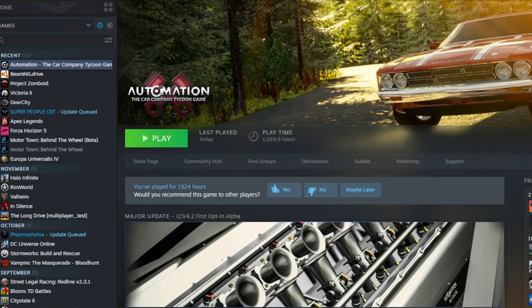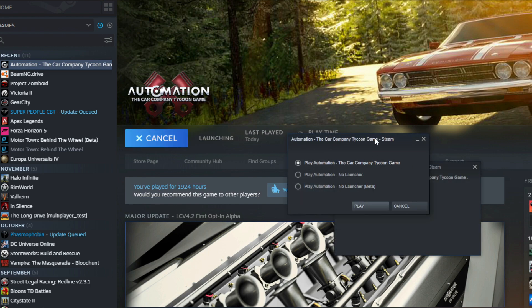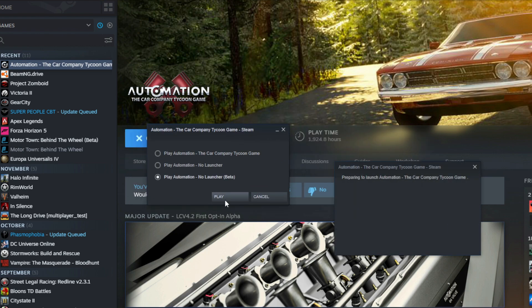Alright guys, so it looks like the update is done. Now all you do is click Play, then you'll get a pop-up right here, and after that you are totally fine to play the game again.